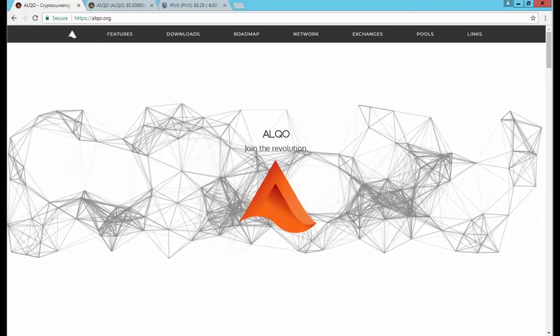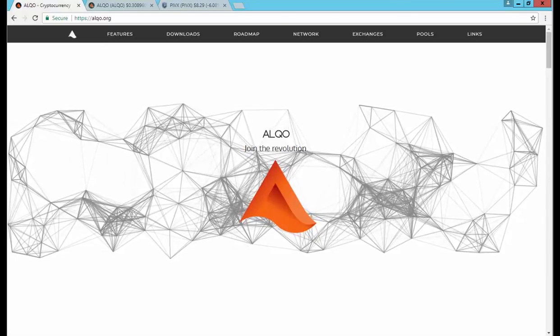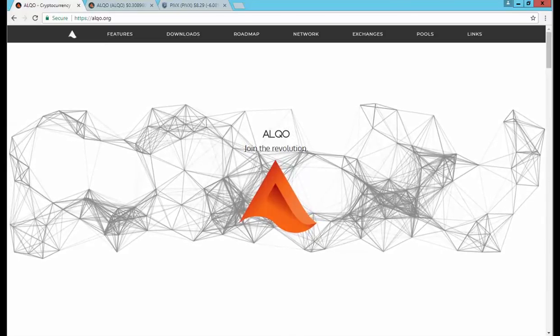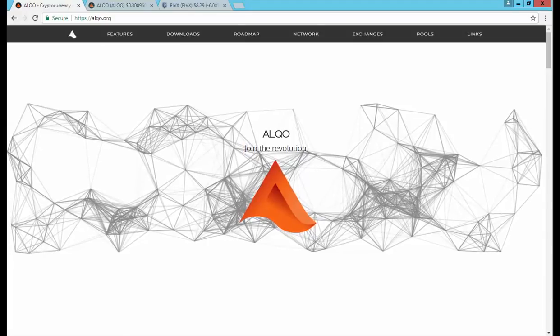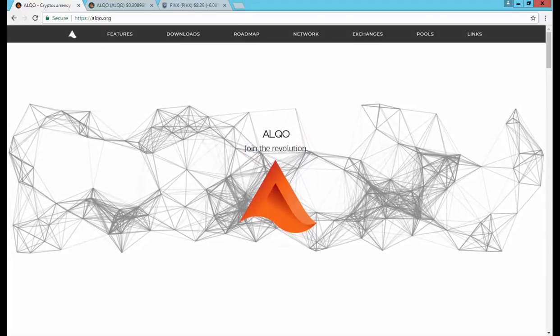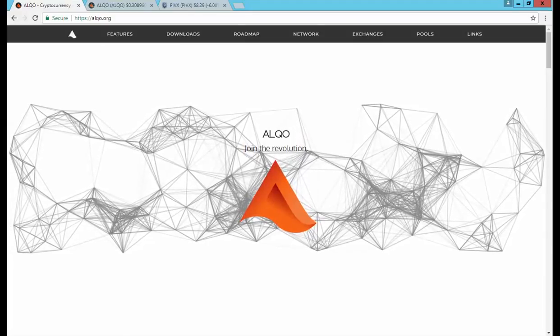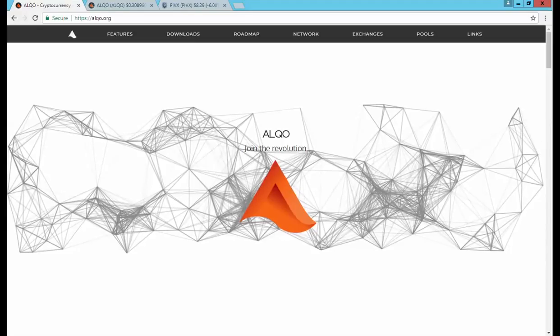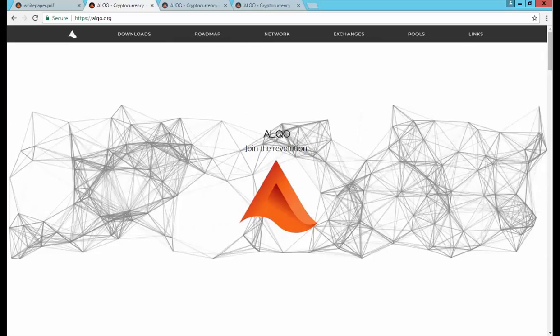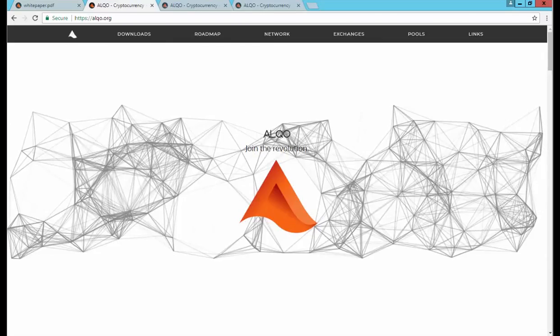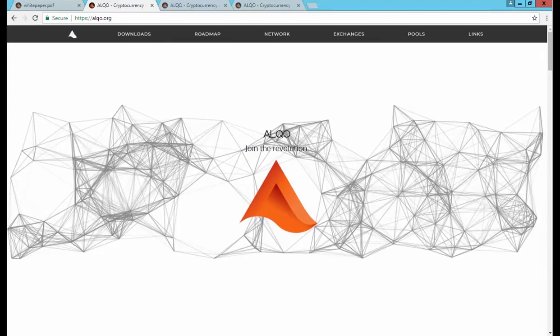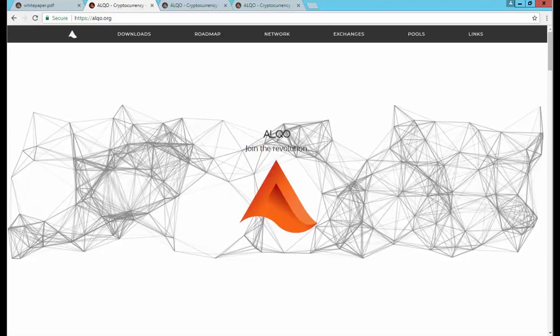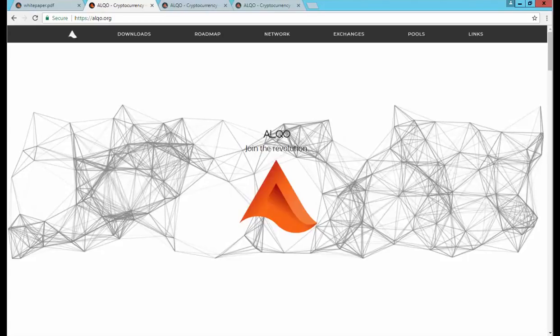Welcome everybody, thanks for joining me for another video. We're going to show you how to set up a masternode for the latest and greatest privacy coin, Elko. I'm really excited about Elko. This coin went up to and passed a dollar and now is trading around the 70 cent range.